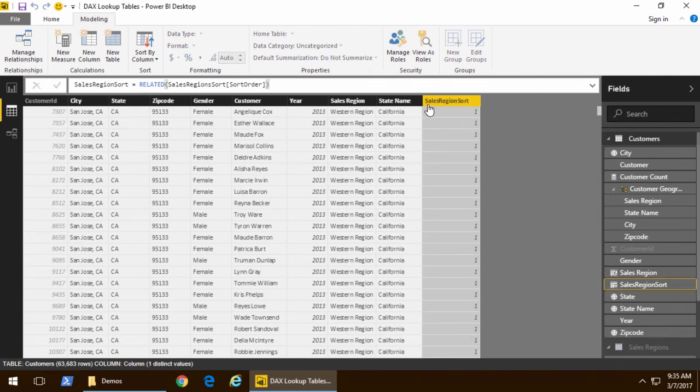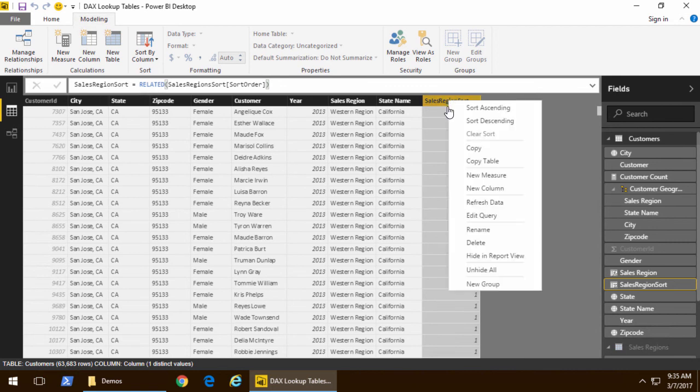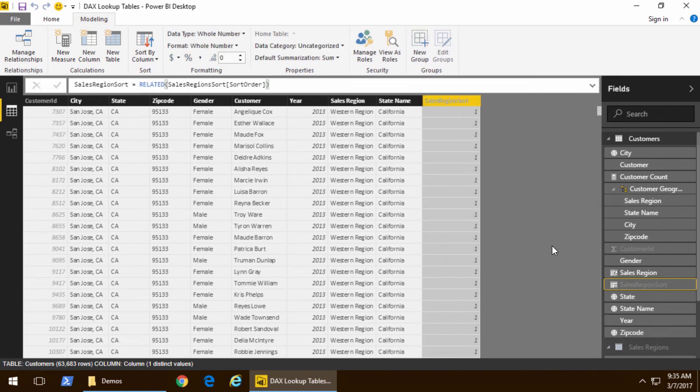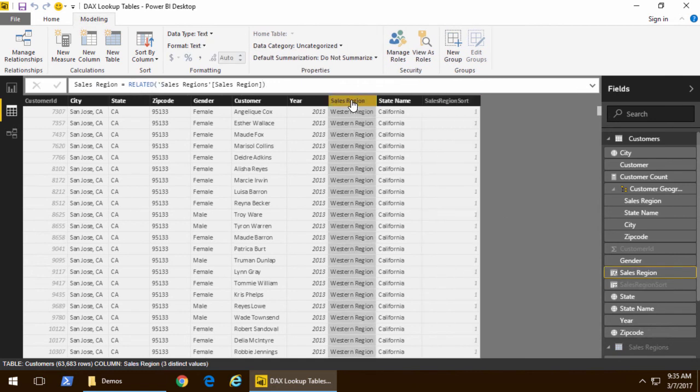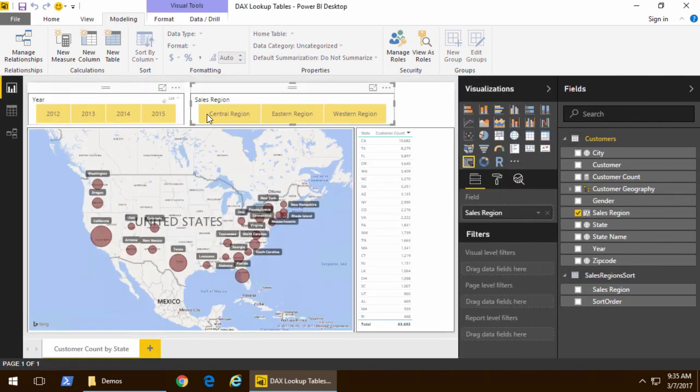Now first thing is this is a column I would never want to show in report view so let's go ahead and we will hide it in report view but now let's also go to sales region and here's the trick in fact let's do this while we're in report view.